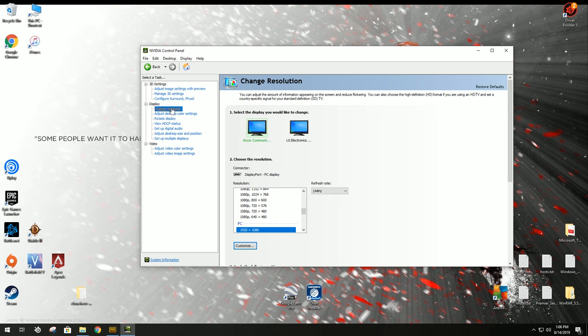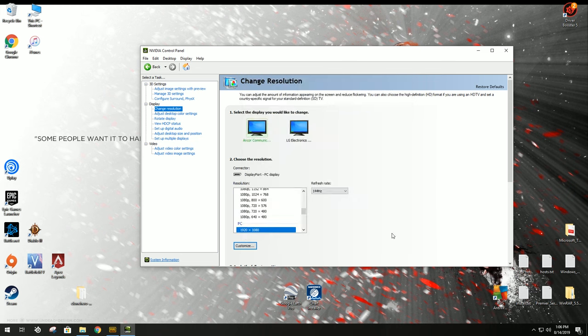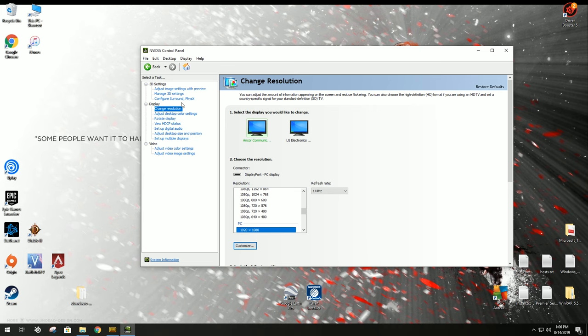Go to the Change Resolution tab under Display. Here, you're going to go to Customize, and if Customize is grayed out, it's going to say something like, in order to customize your own resolution, you need to disable Dynamic Super Resolution.